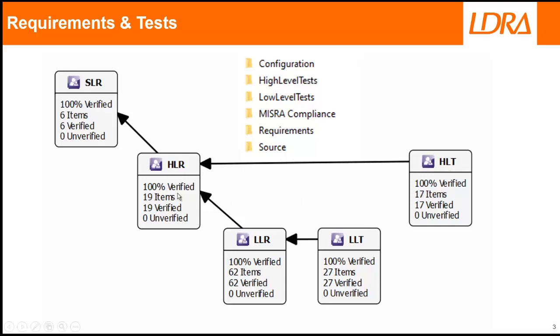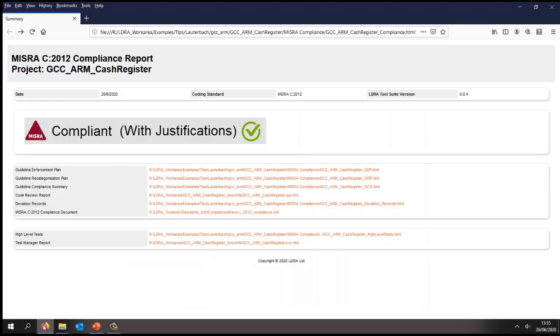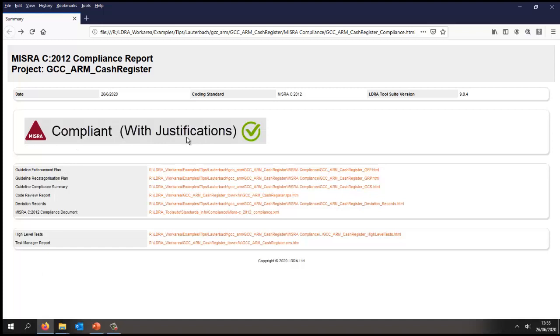So now let's take a look at the MISRA compliance. Let's start by looking at the summary. In this particular case, we can see the code is compliant and with justifications.